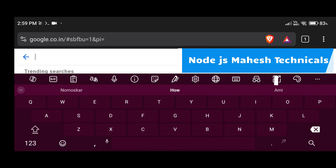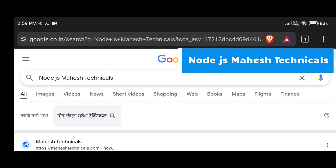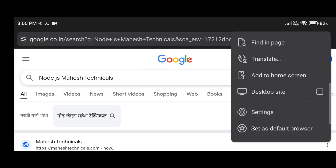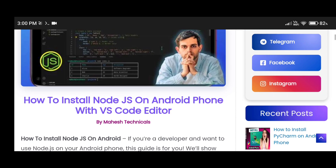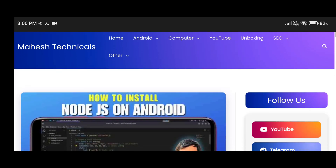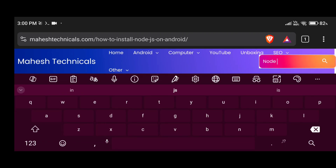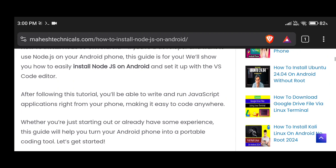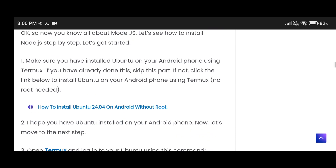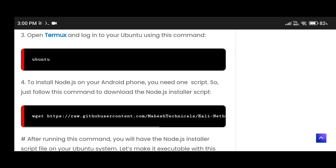Go to any web browser, search Google for 'node.js mahesh technicals' — you need some commands to install Node.js and you'll get them from my website. When you type this query on Google you'll get the article URL: 'How to install Node.js on Android phone.' Open the article and you'll see all the steps. You can also search for 'node.js' on the site directly. First of all, use any Linux operating system on your Android phone.